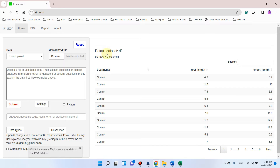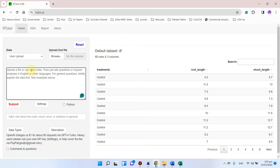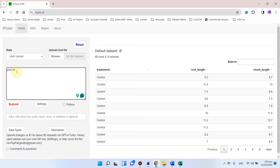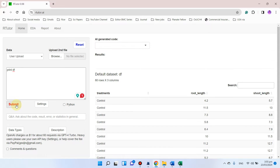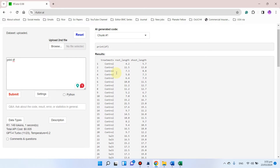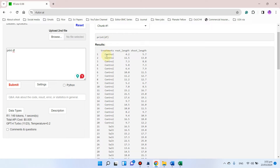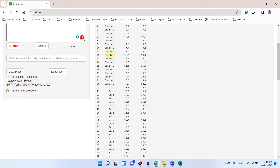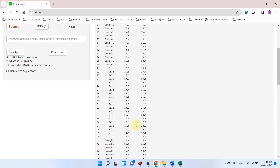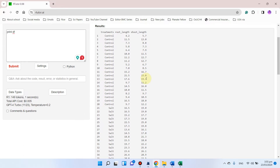You can see it has uploaded the default dataset which is also known as the data frame. We can start by writing 'print df' — df means data frame. When you write this print data frame command, it will show you all your uploaded data. We can simply click on the submit button to check what we have uploaded. You can see it is showing we have uploaded control, salt, drought, root length, and shoot length values.